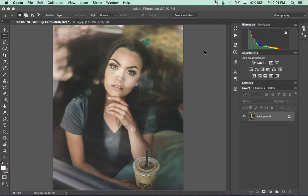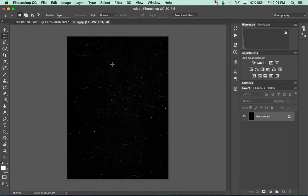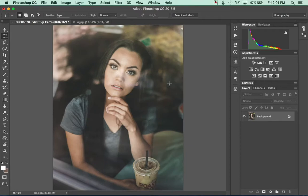Hey, what's up guys? Today I'm going to show you something that I've been using a lot lately. It's going to be taking this image of a scratched film look and putting it over a portrait or just really any kind of picture.